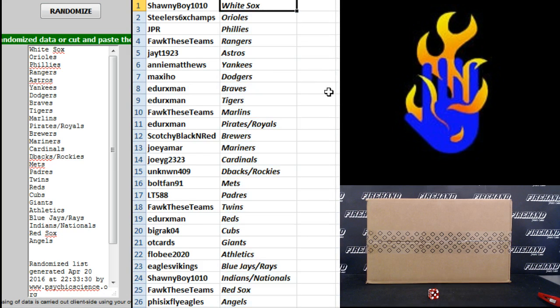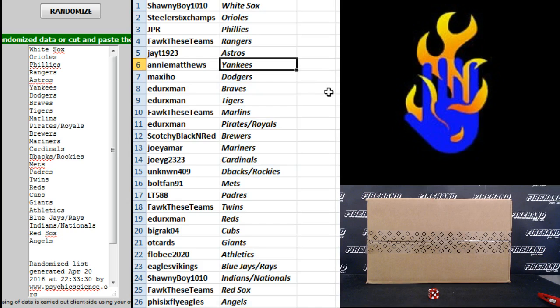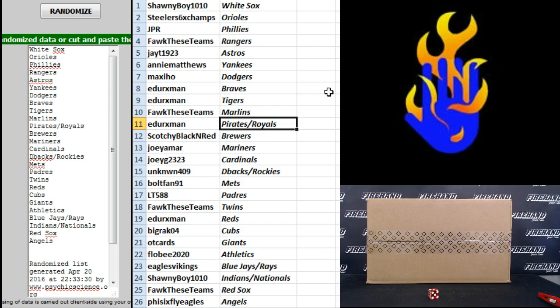Shawnee Boy White Sox. Steelers 6-time champs Orioles. JPR Phillies. Fock these teams Rangers. JT 1923 Astros. Andy Matthews Yankees. Maxie Ho Dodgers. Edurexman Braves and Tigers. Fock these teams Marlins. Edurexman Pirates and Royals.